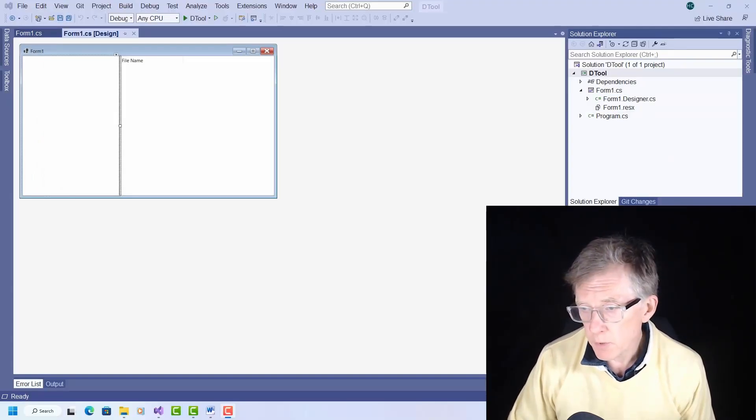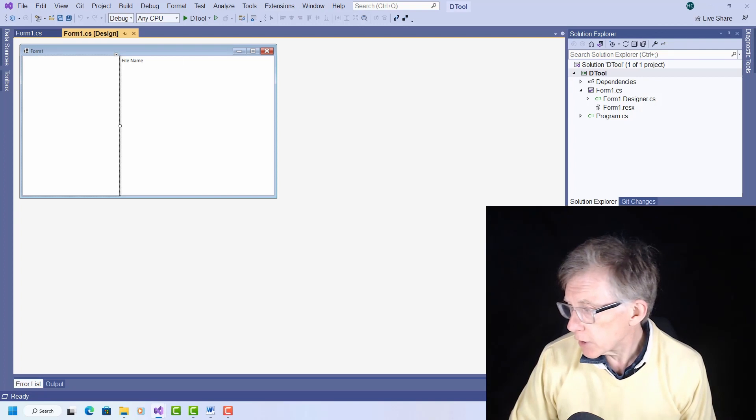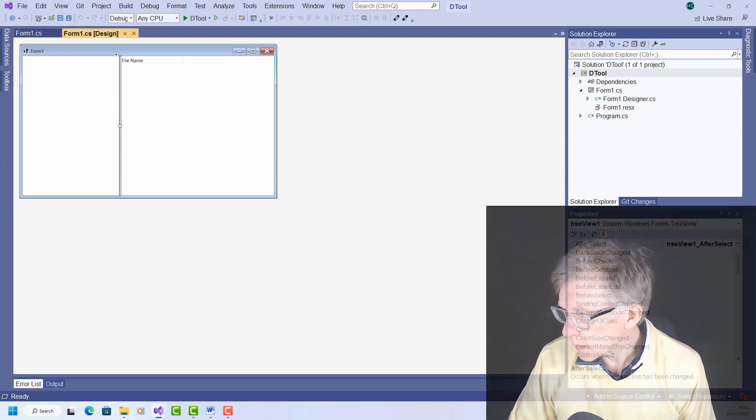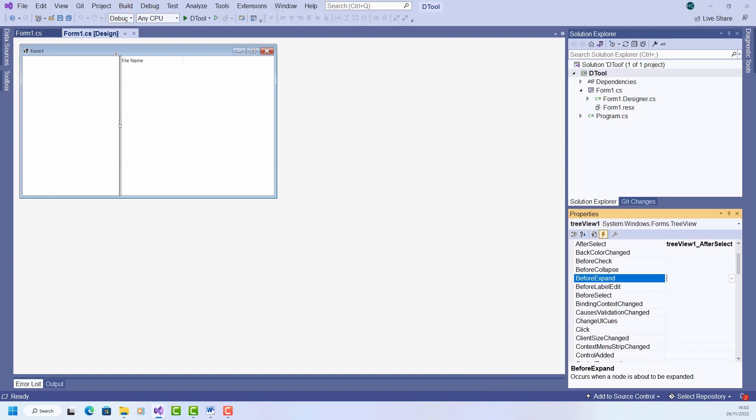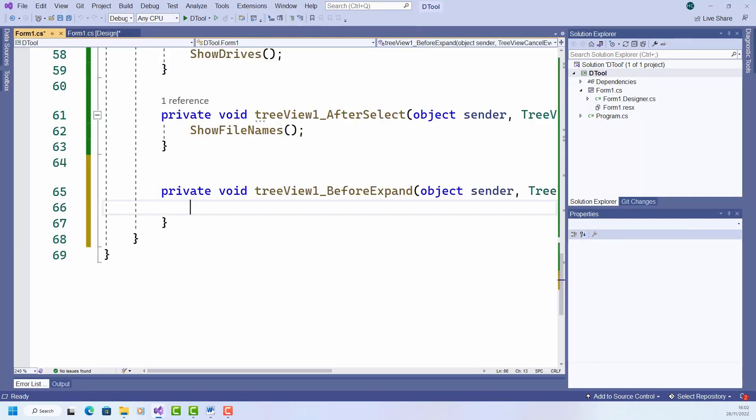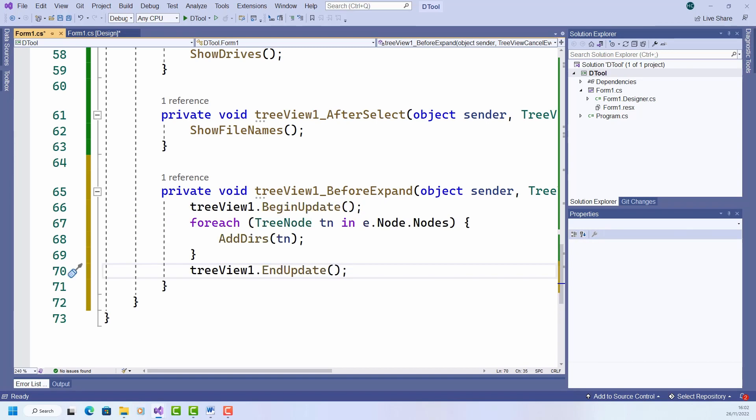So here I am back in the form design. I select the tree view. I want the before expand event handler and double click that. And to save time, I just paste in some code that I wrote earlier. And there it is.